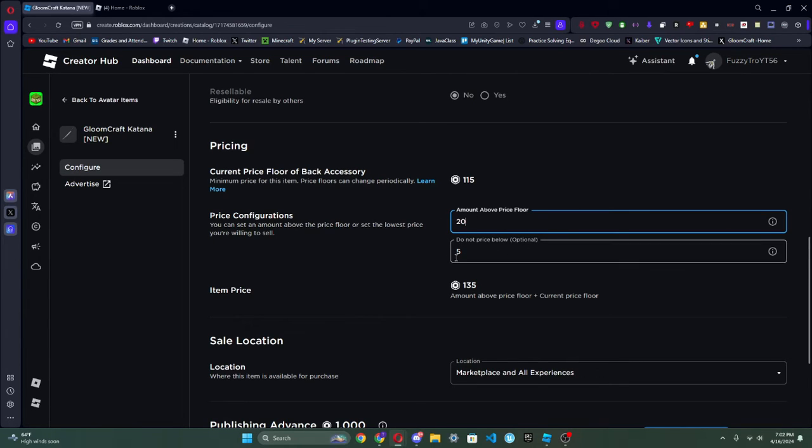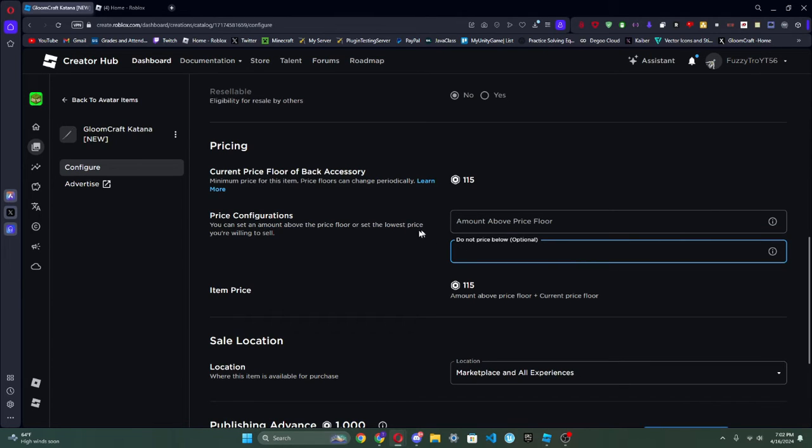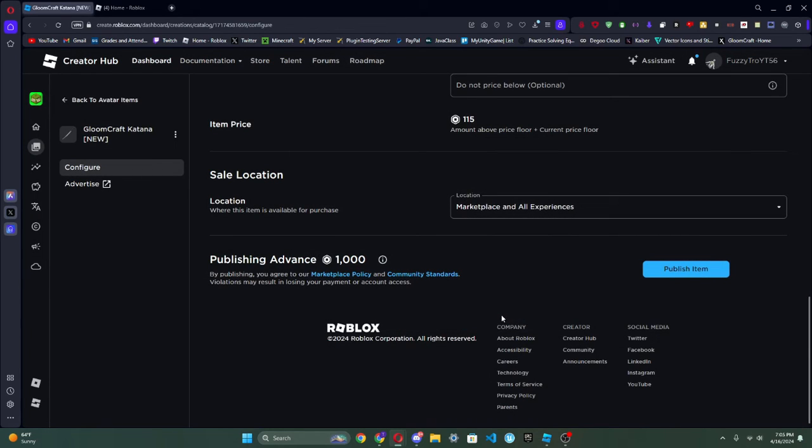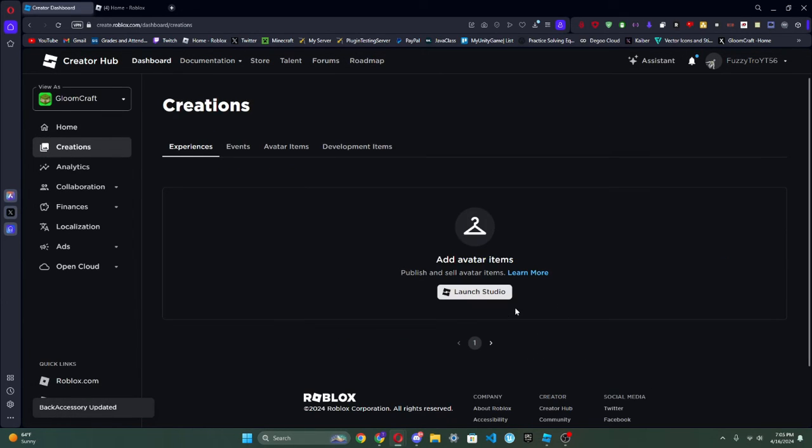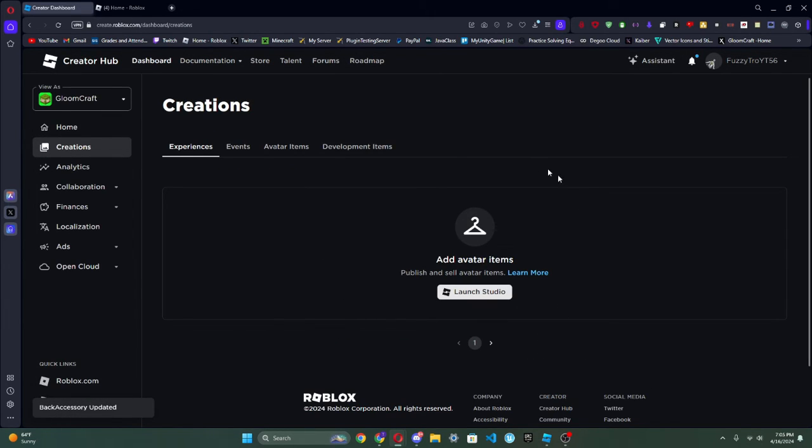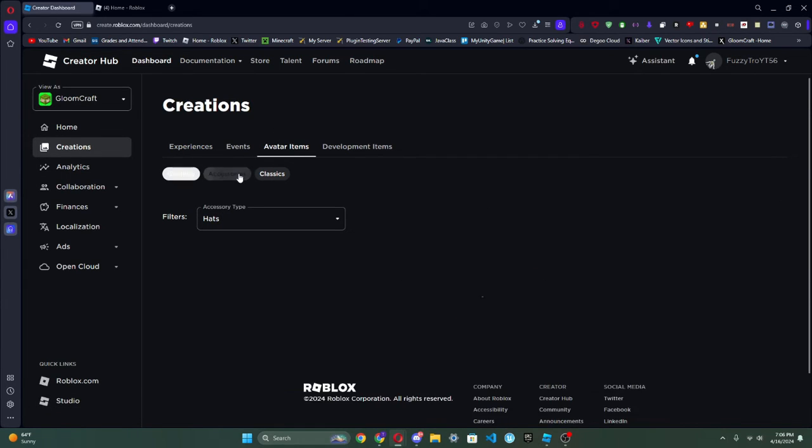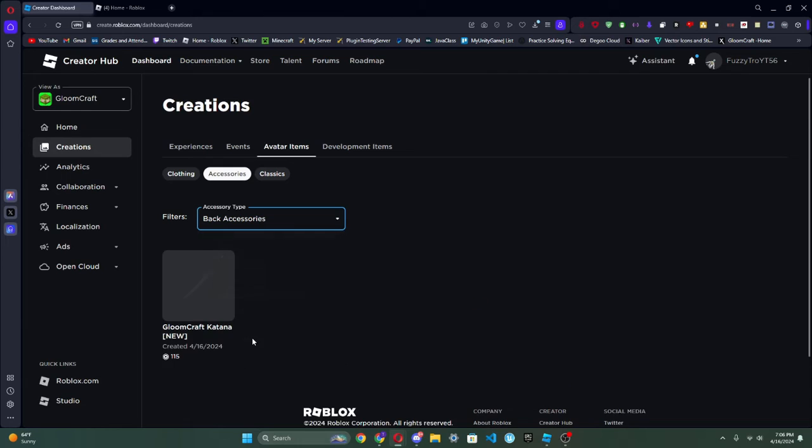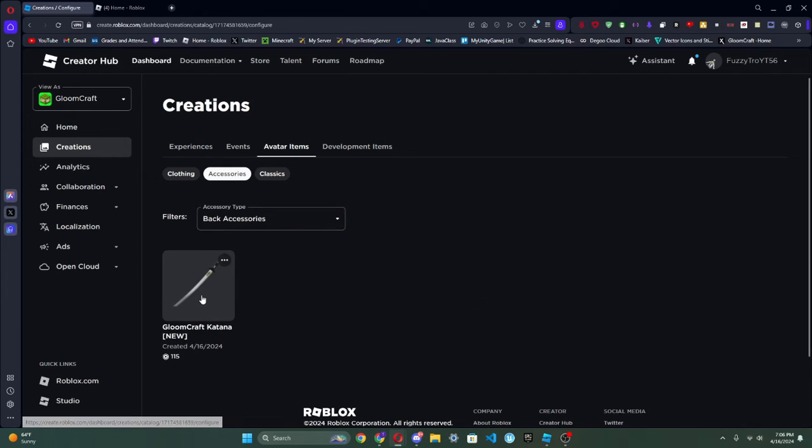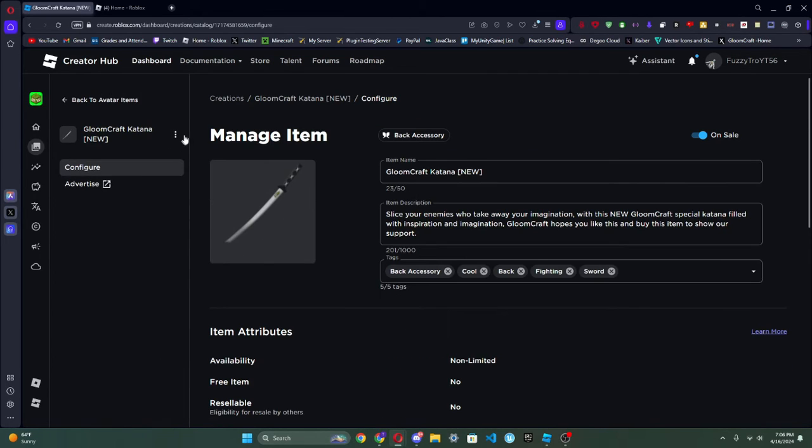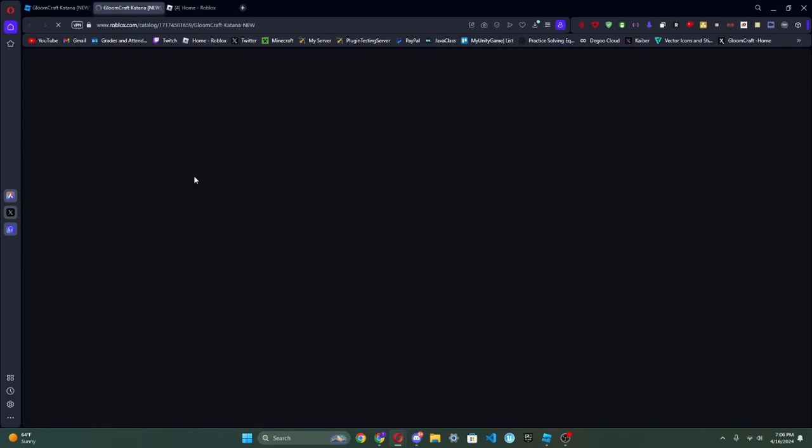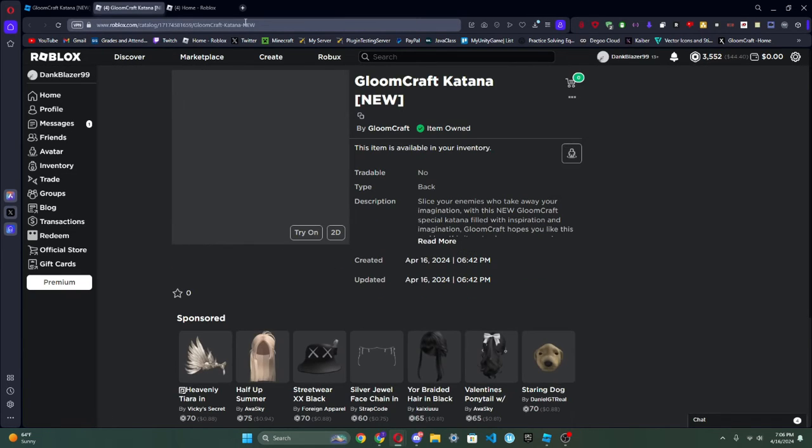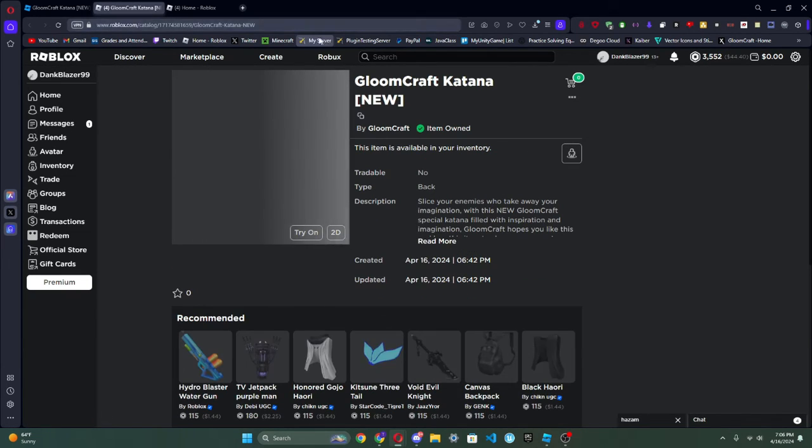We're going to make it the actual price floor. Click okay and now it is published. And now if we go to Accessories and we go back to our accessory type, now our accessory's on for sale and we can click Open on Roblox. And boom, our accessory's now on Roblox.